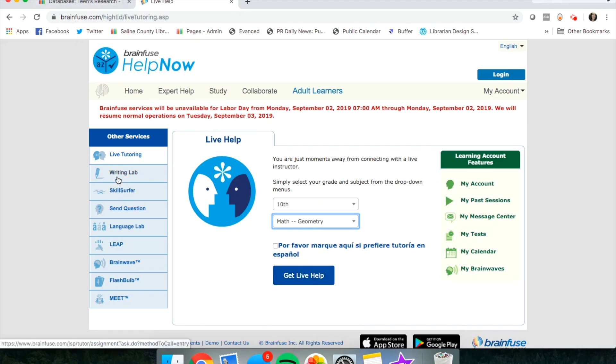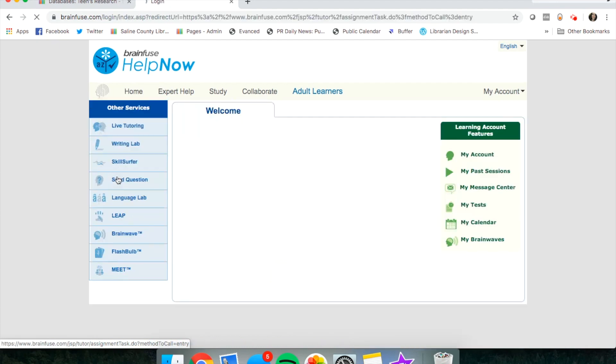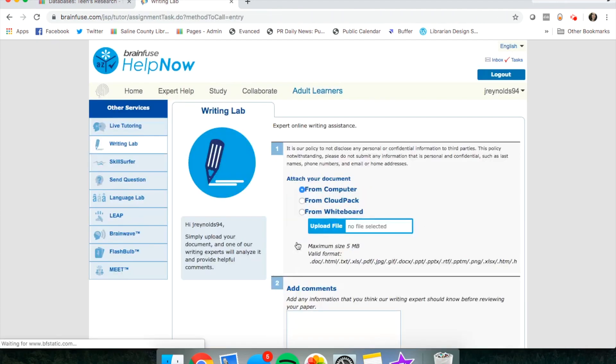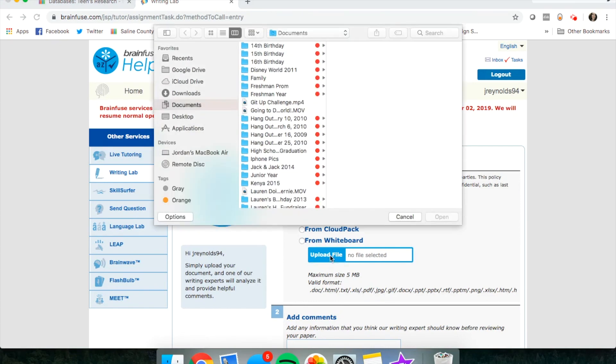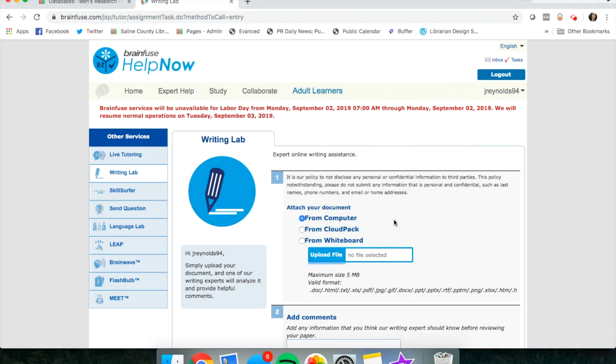There's also access to a writing lab. If you're having any trouble with writing papers, you can upload a file straight from your computer and send it to a teacher who will correct your paper, give you feedback, and send it back. They won't fix it for you, but they will give you feedback and help you get a better grade.